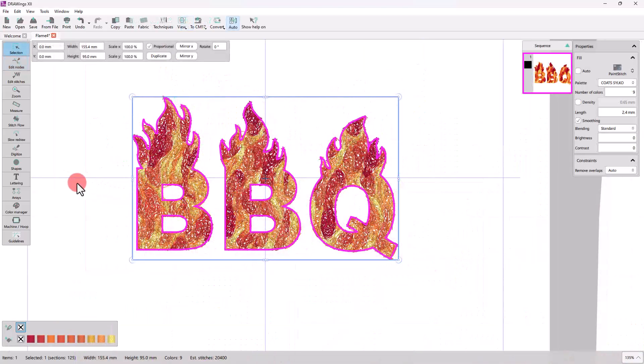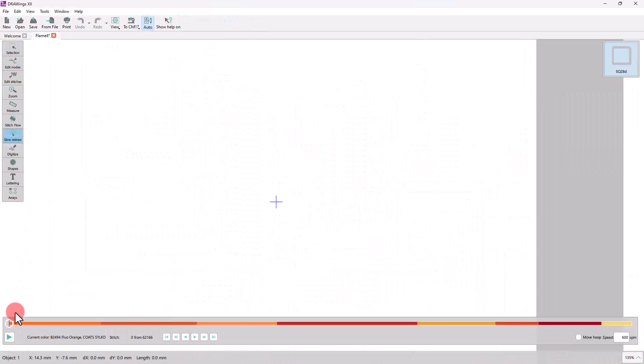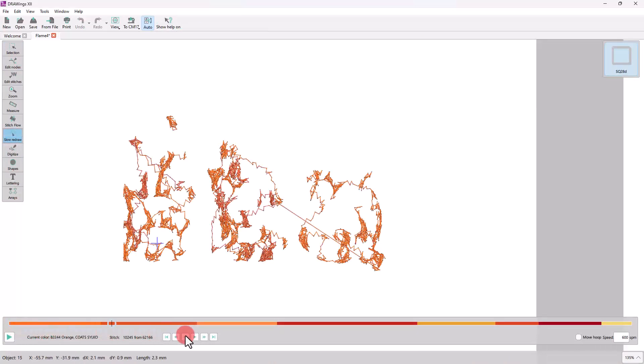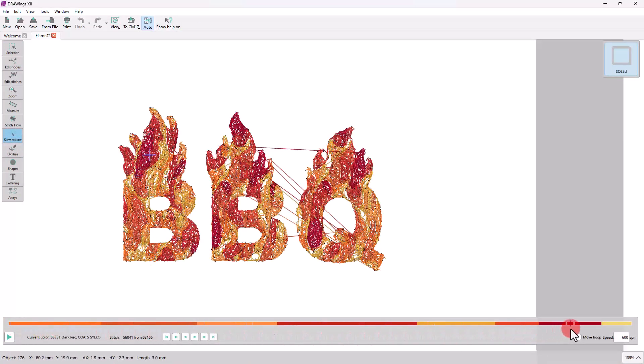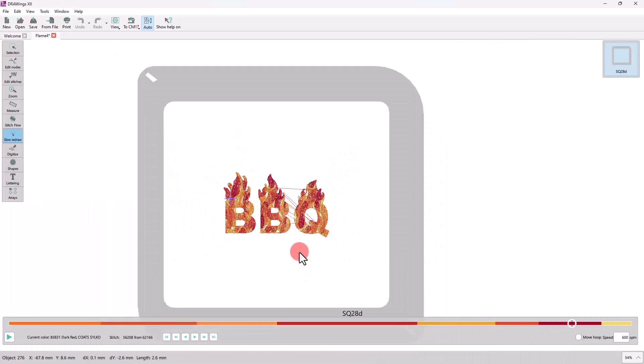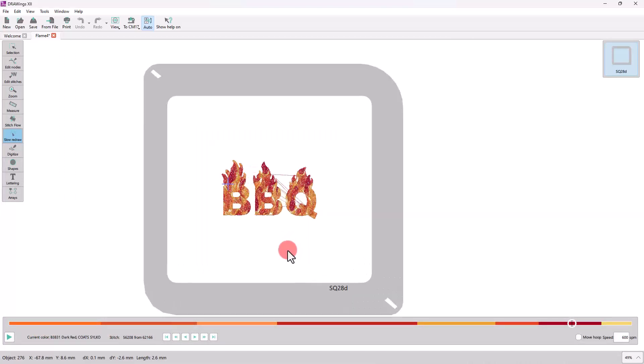Before we embroider this, let's check the sequence on SlowDraw. Everything looks okay. We only need to clean up these jump stitches and select a suitable hoop.